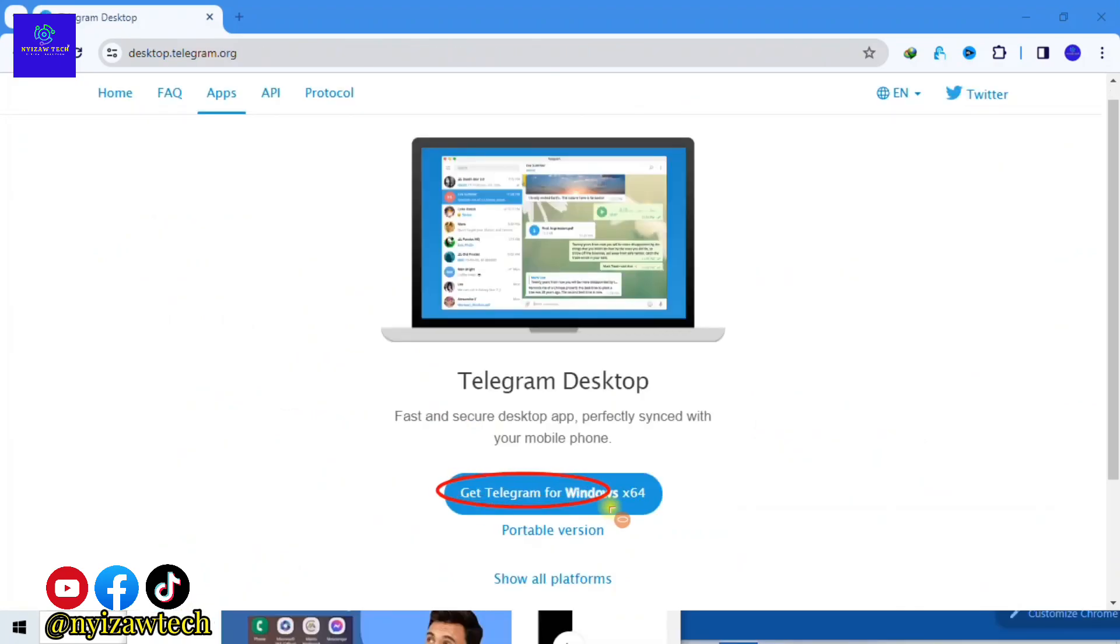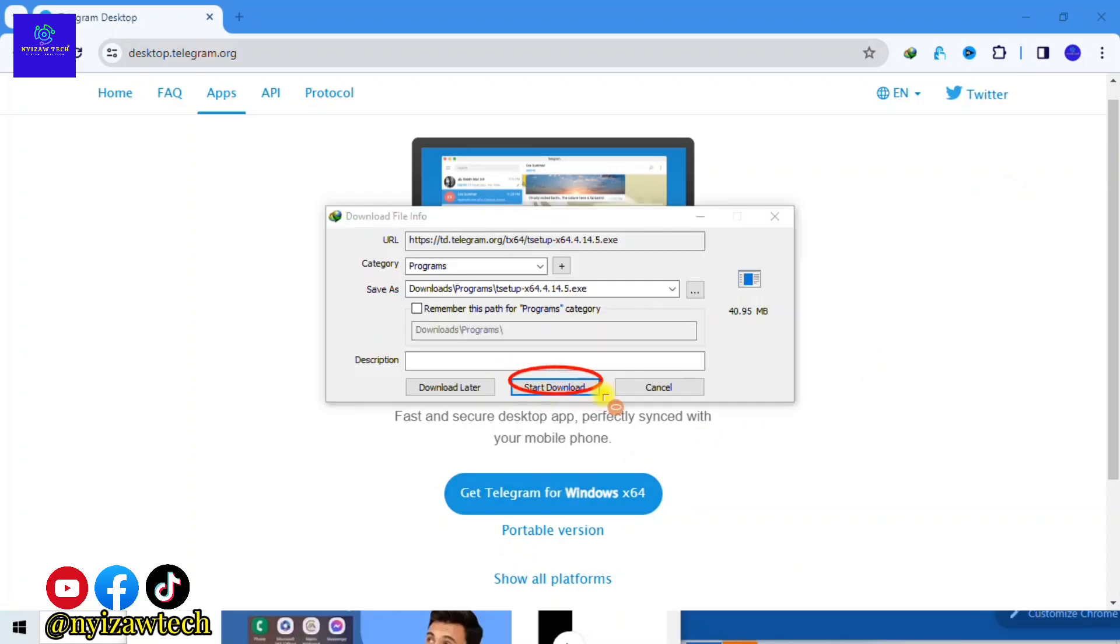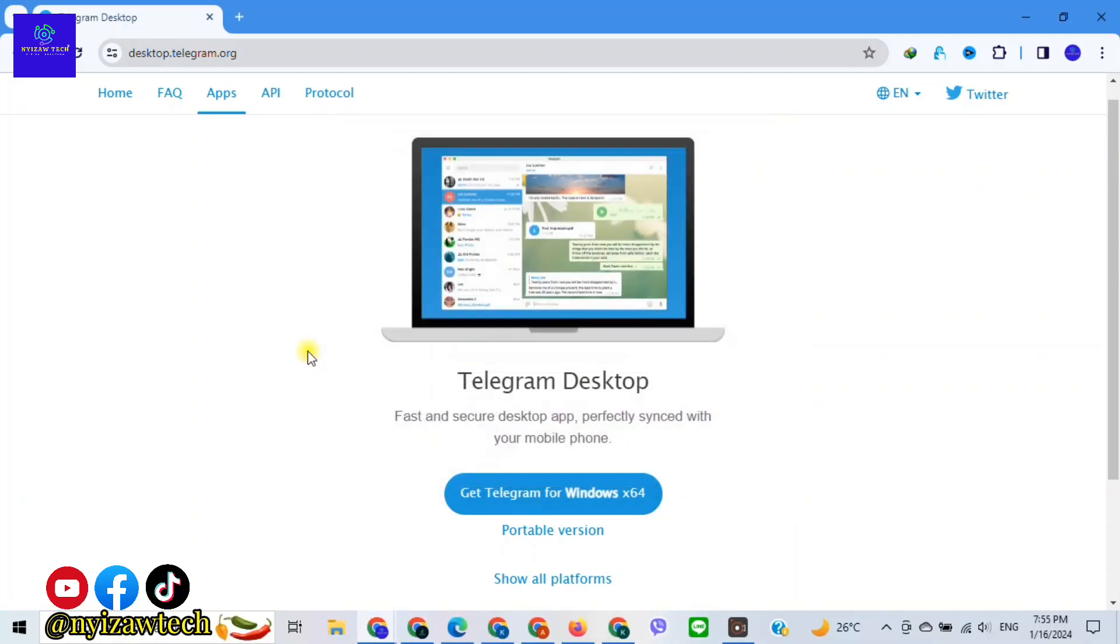Once there, click on the 'Get Telegram for Windows' button. Click on 'Start Download'. After the download is completed, open the installation file or program folder.